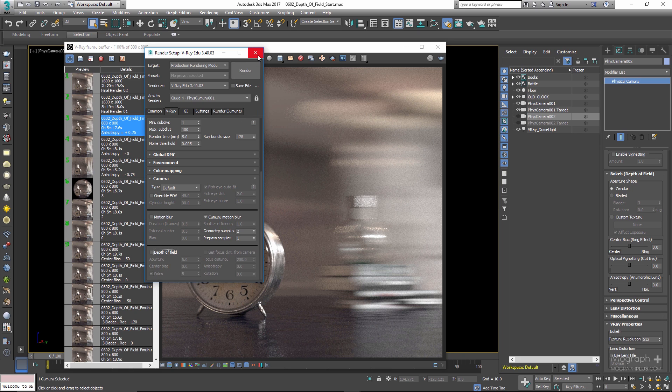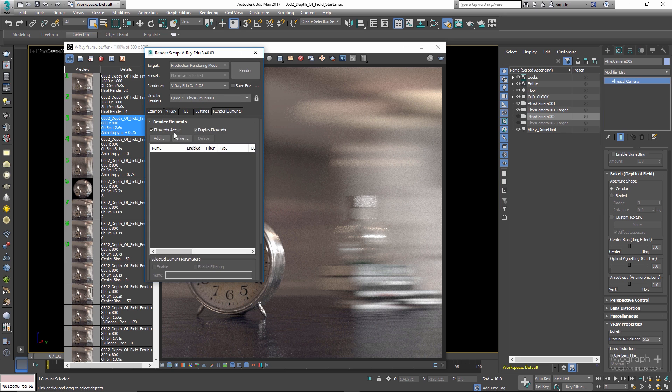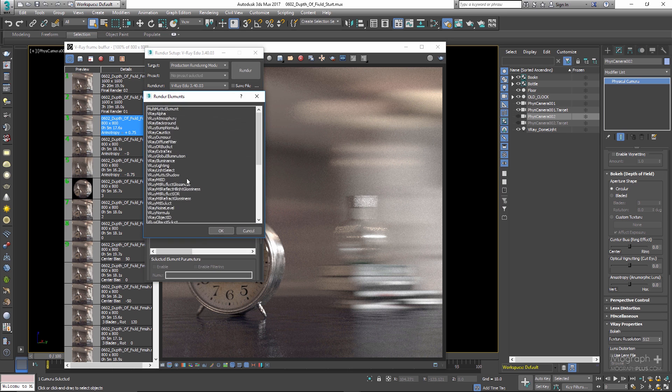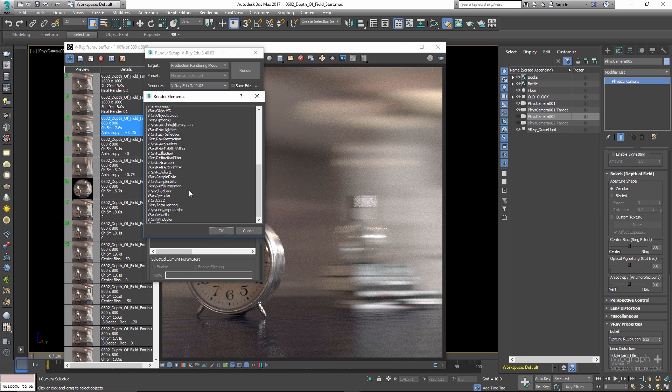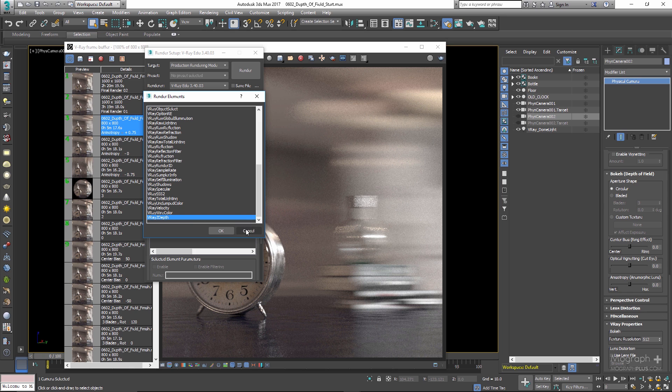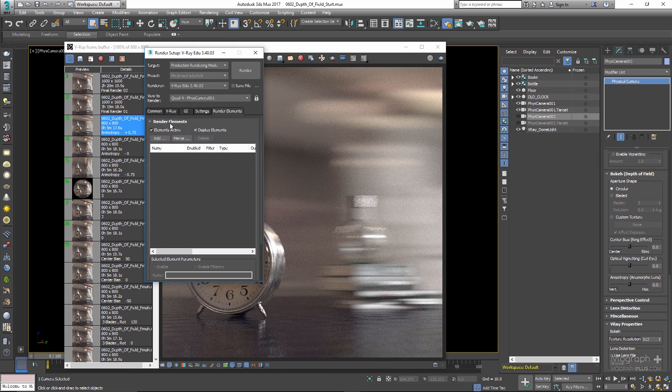We can also produce depth of field as a post effect using the Z-Depth render element, but we will discuss that in its own specific lesson.